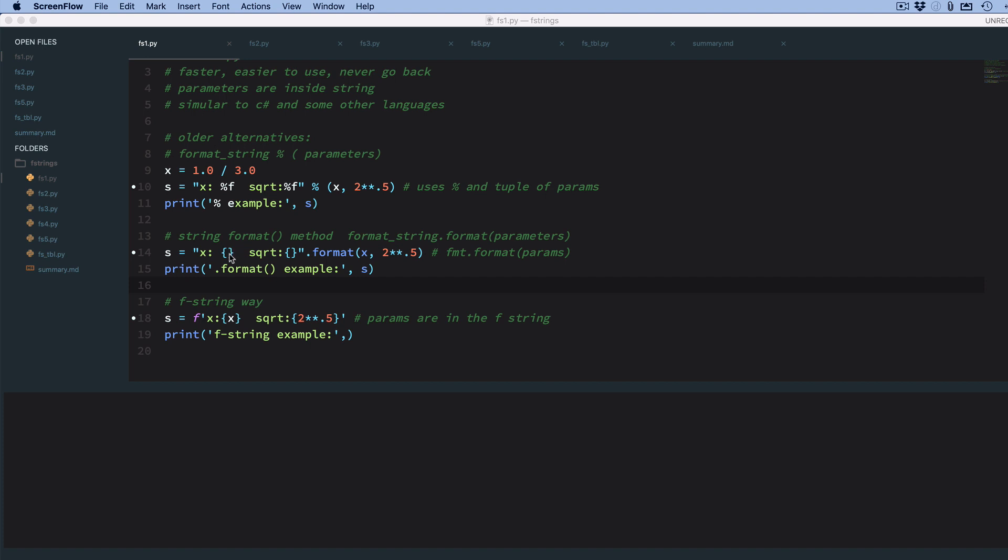And then you embed the parameters in the parentheses. So they're like the format, but you put the parameter or expression right in the curly braces here. So here, these all do the same thing.